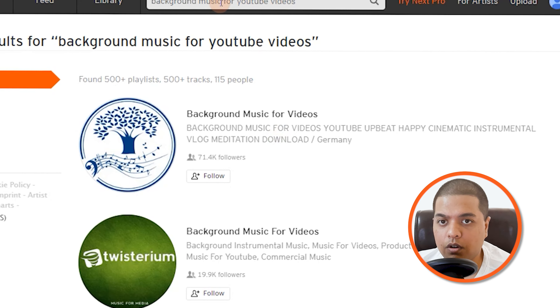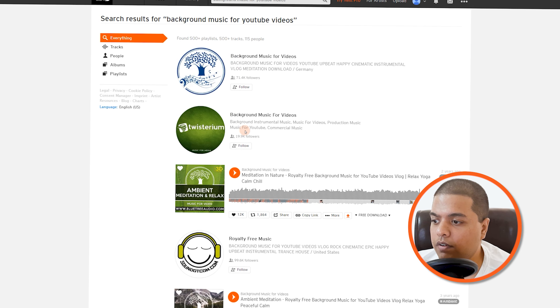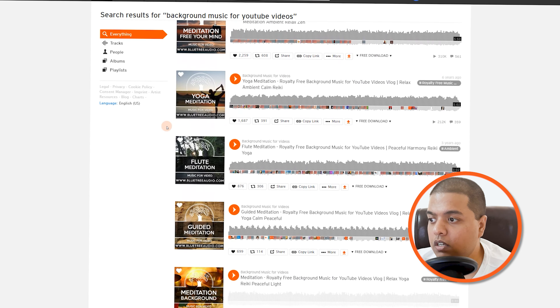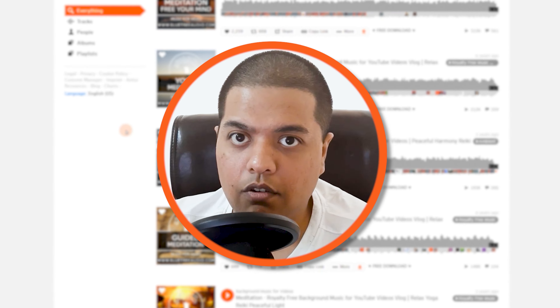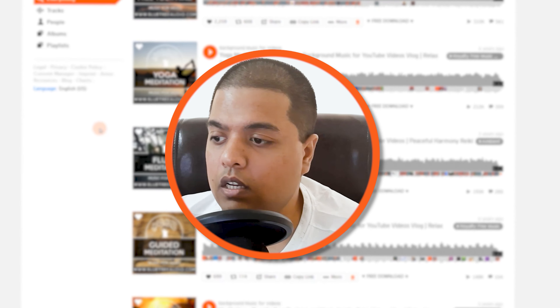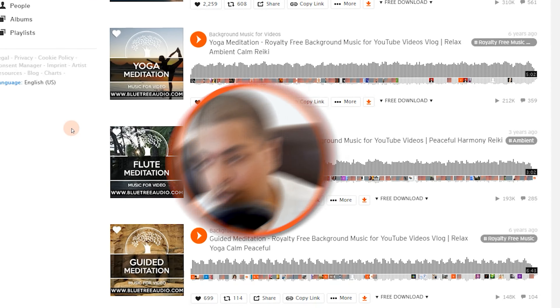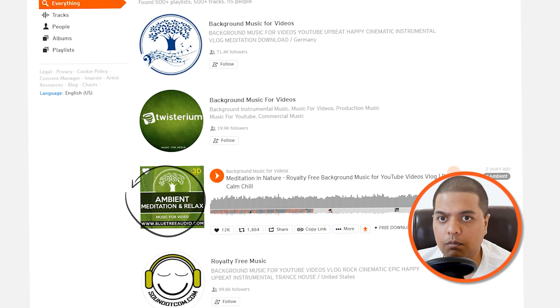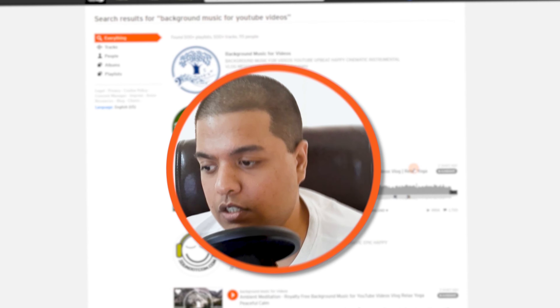Search 'background music for YouTube videos' and you will find all these channels which are providing background music that you can use, but you need to attribute them in your YouTube channel. There's a little bit of uncertainty here — if you're going to use music for a long time or make a video you think will take off, always contact the person and ask if you can use it. That would be a good idea.